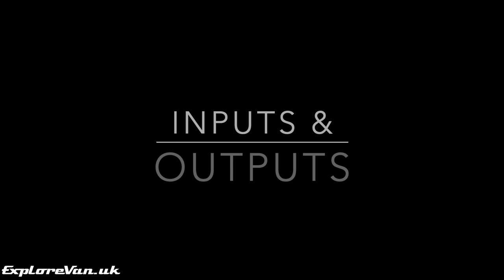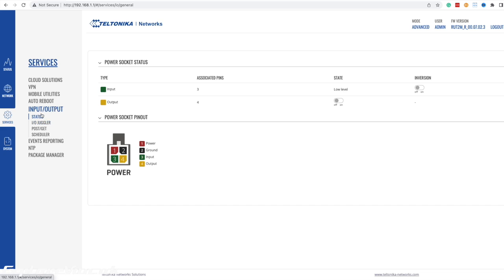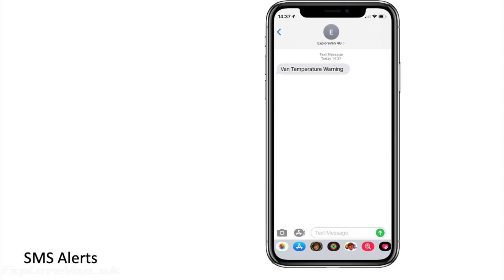If we really want to make use of our van being online, we can use the input and output on the router to remotely control something in the van or to give us notifications if something happens. We have our anti-theft alarm connected to it, so if it's triggered the alarm sends us a text. But you could also connect a thermostat to tell you if the temperature in the van gets too hot, for example if you have dogs.